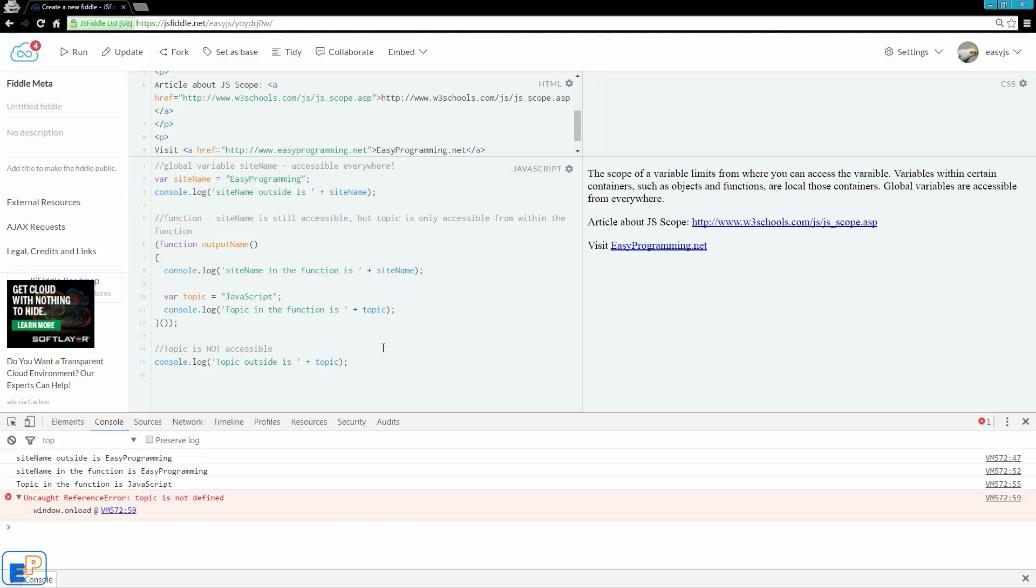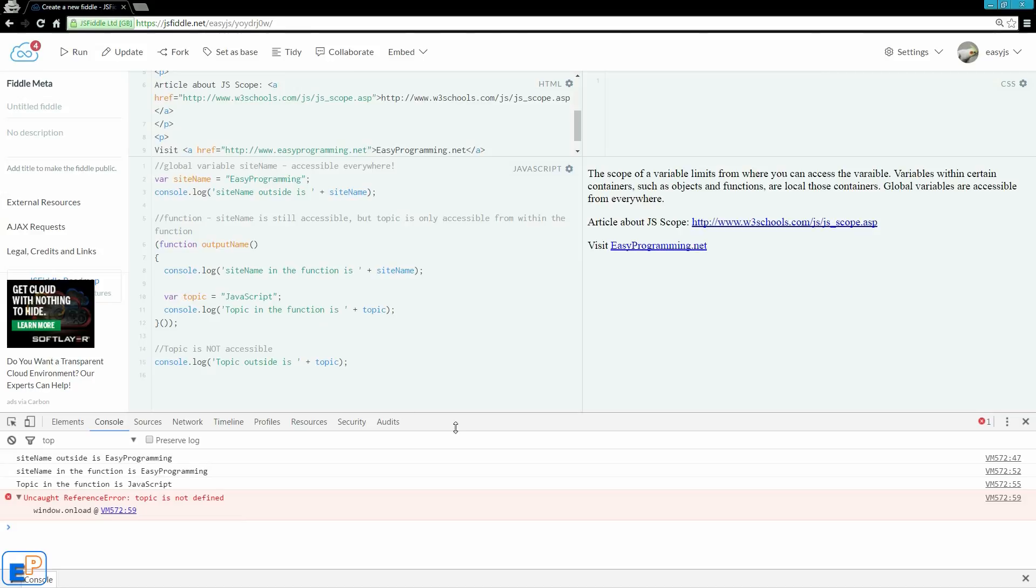Now, I mentioned that I'll go over accidental global variables. So, in my last tutorial, I covered the use of strict mode in JavaScript, where I said you can, without using strict mode, you can accidentally declare global variables.